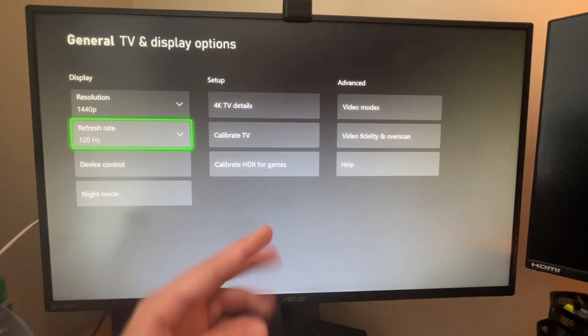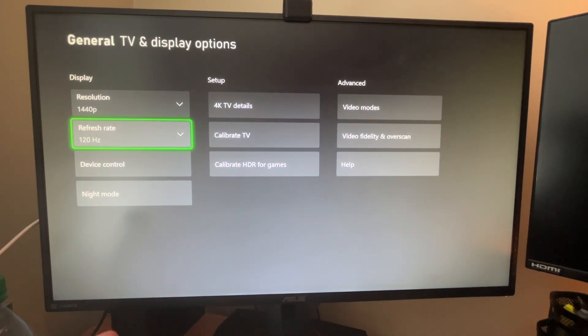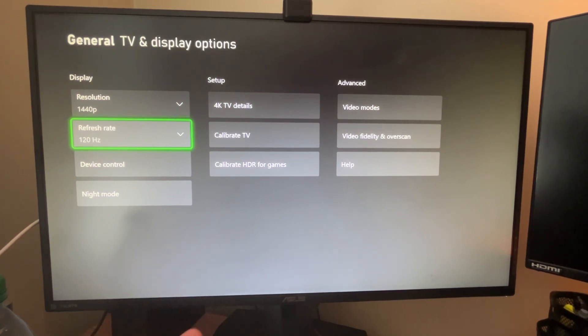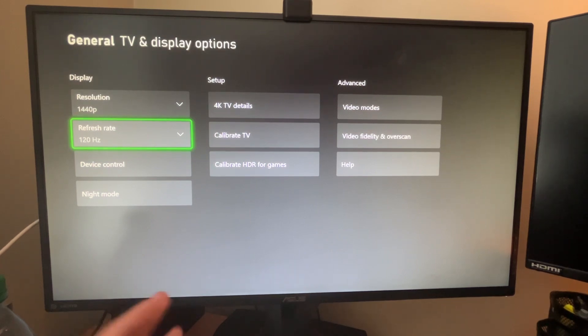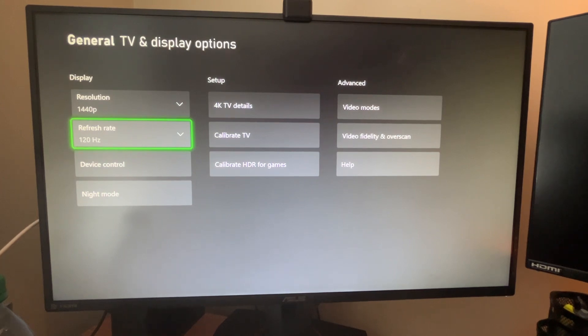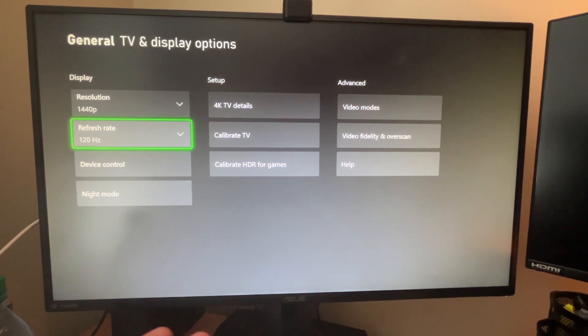Just a side note, if you do use a capture card, your capture card is going to limit the amount of data being sent into your monitor because it's splitting the HDMI connection. So your capture card, like an Elgato might be capped at, like mine, for example, the HD60, it's capped at 1080, outputting 1080p 60 frames per second.